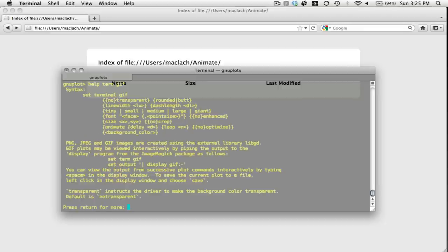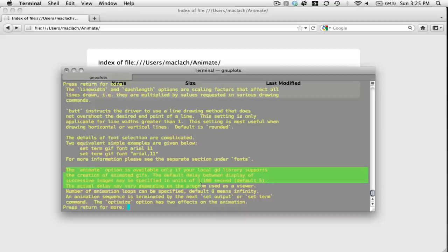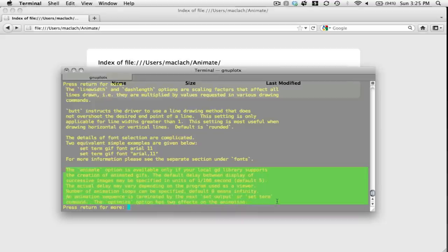You can read in the help menu what you need to know to create an animation using the animate option using gif.